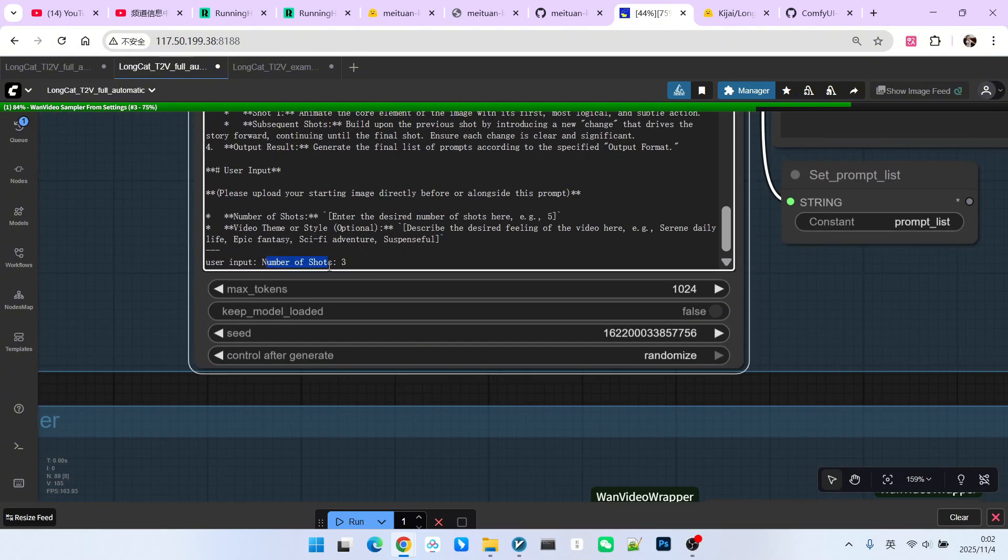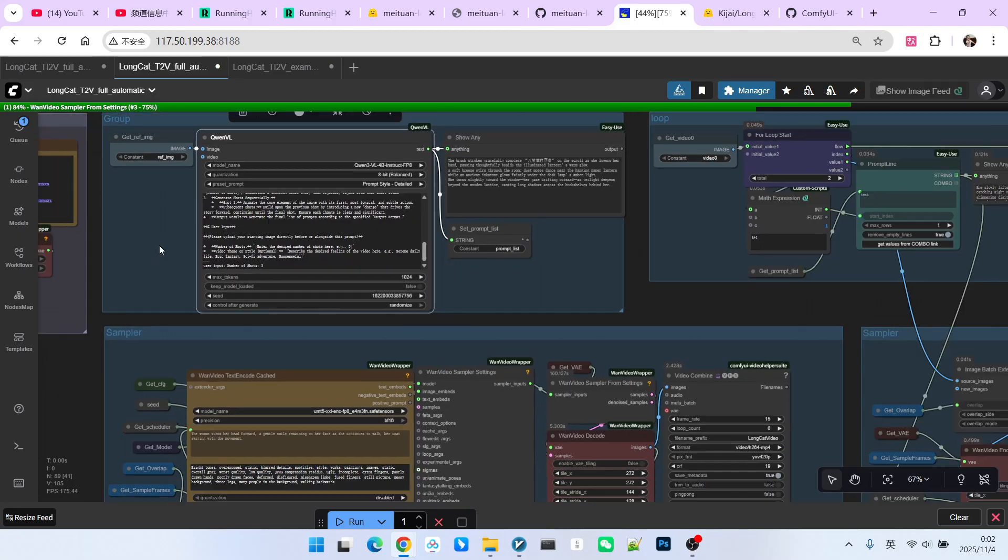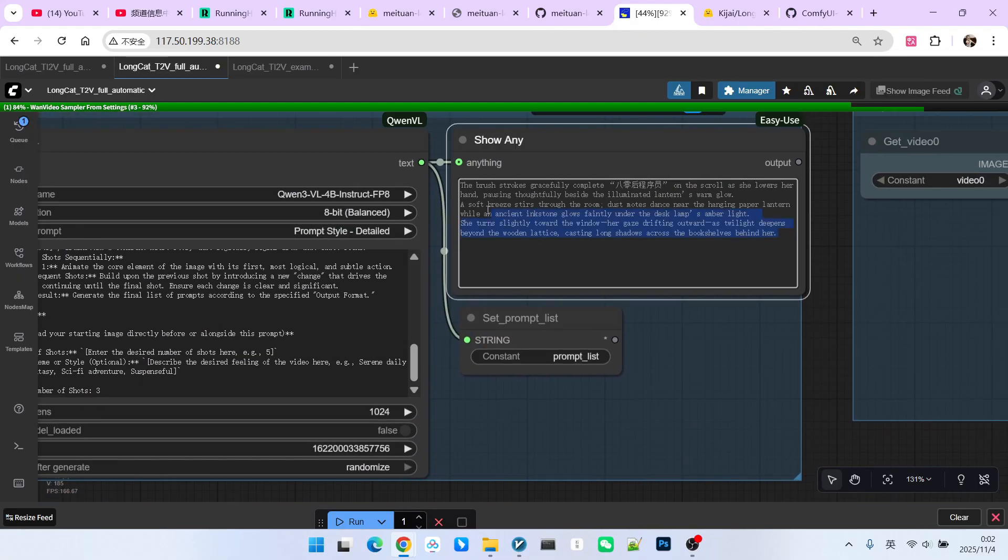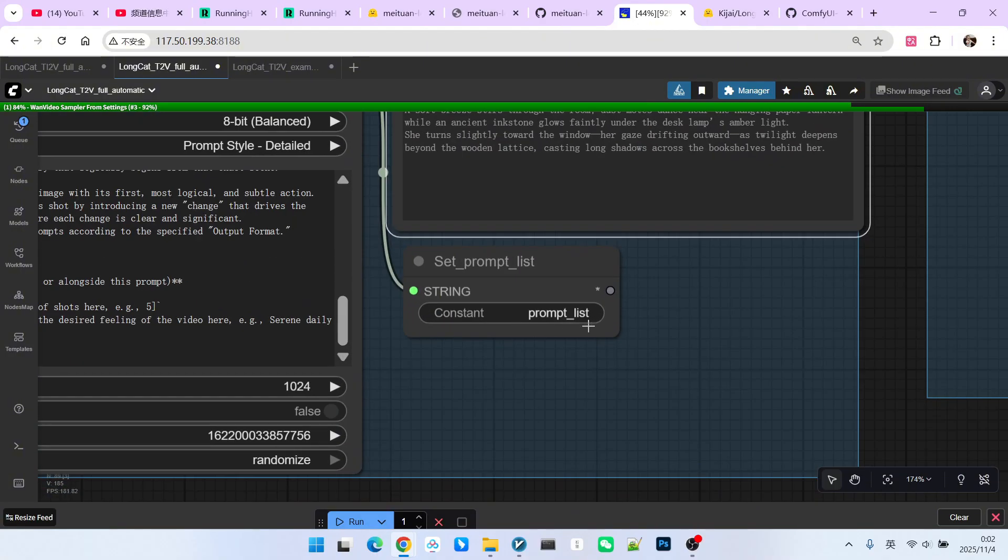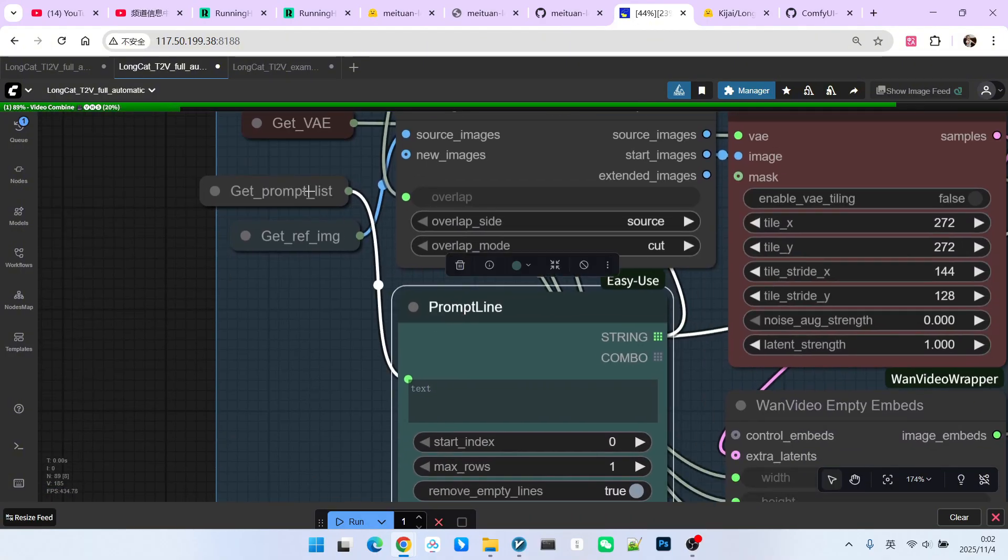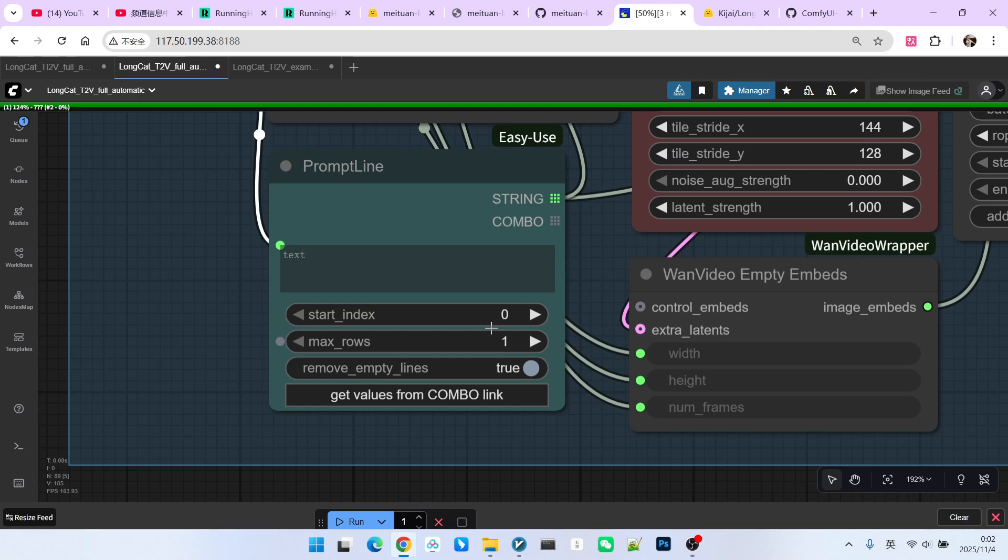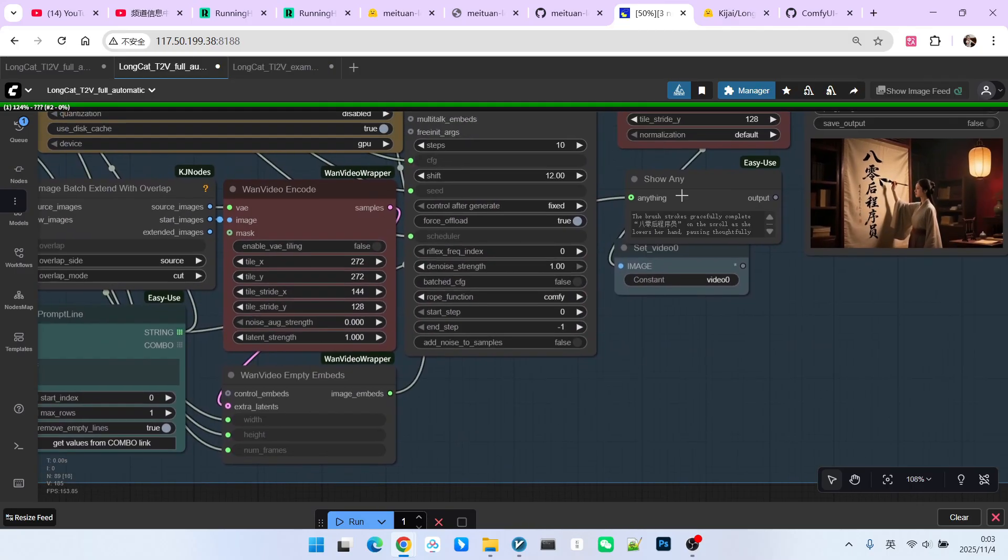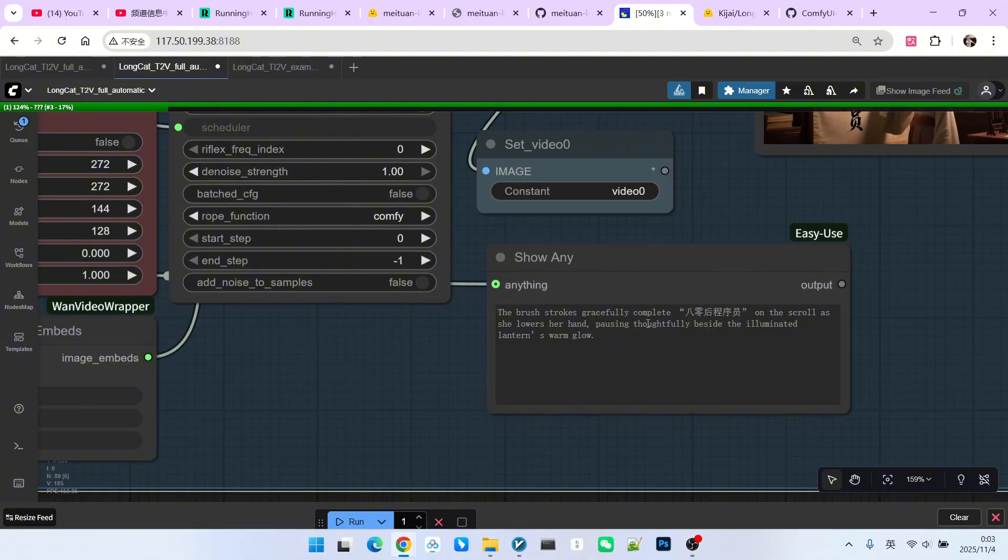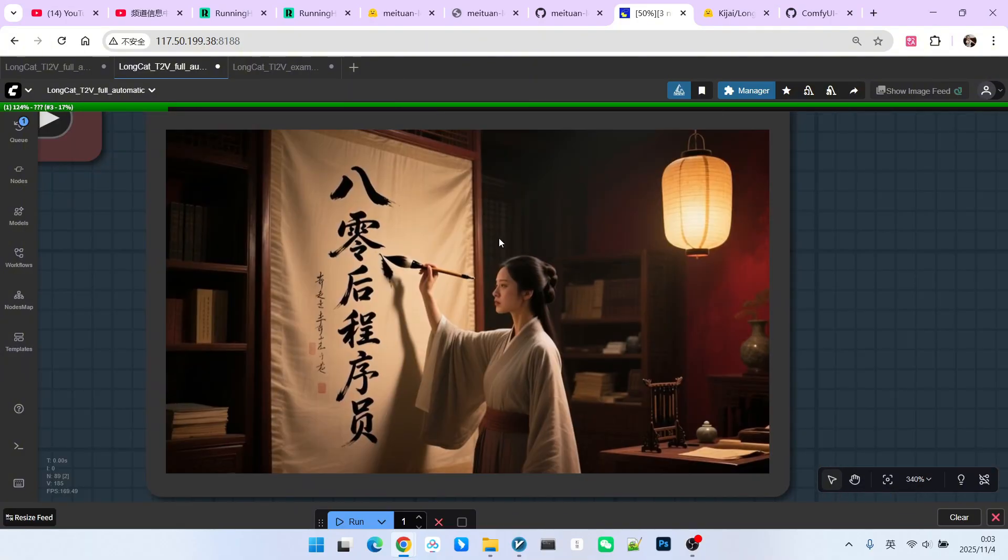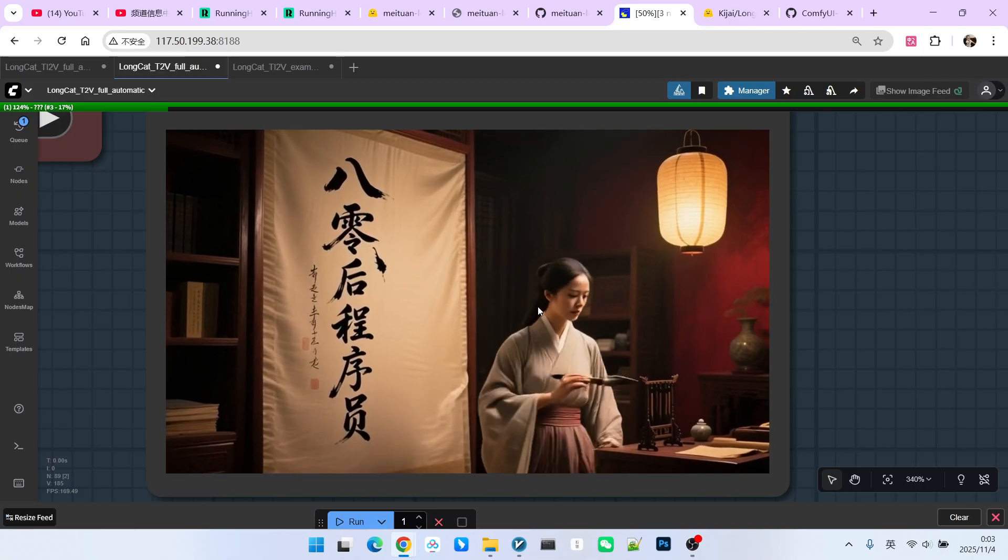I currently set it to 3. The reason I set it to 3 is that with 5 shots, the person's face distorts severely later on. Therefore, I request that 3 shots be generated here. At this point, you will see that there is one line per prompt. We save it as prompt list and feed it to this node. This node is called prompt line. It can extract a specified prompt from a list of multi-line prompts. I am currently extracting the prompt with index 0, which is the first one. This is the prompt we are currently seeing. Then, I will generate a video segment. The girl starts to turn around and puts down the brush.